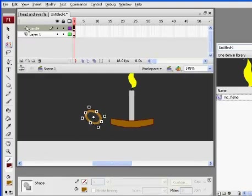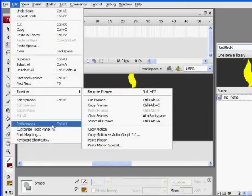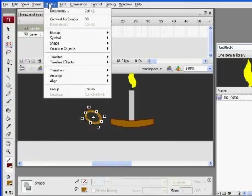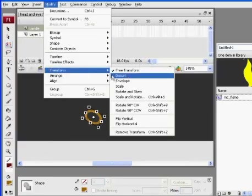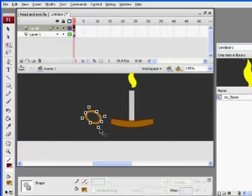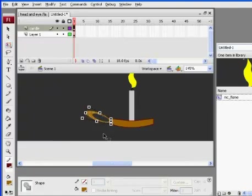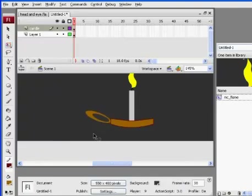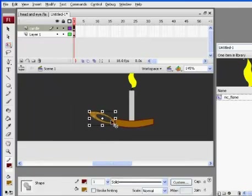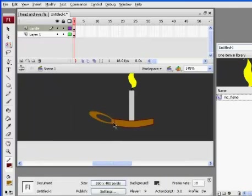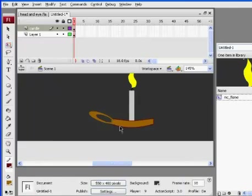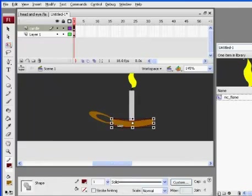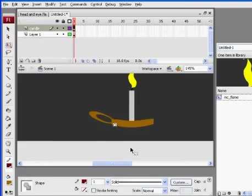I might even be able to distort it. Edit, Modify, Transform, Distort. And then I'll just go ahead and click. And then click on my these lines and get rid of the lines maybe.